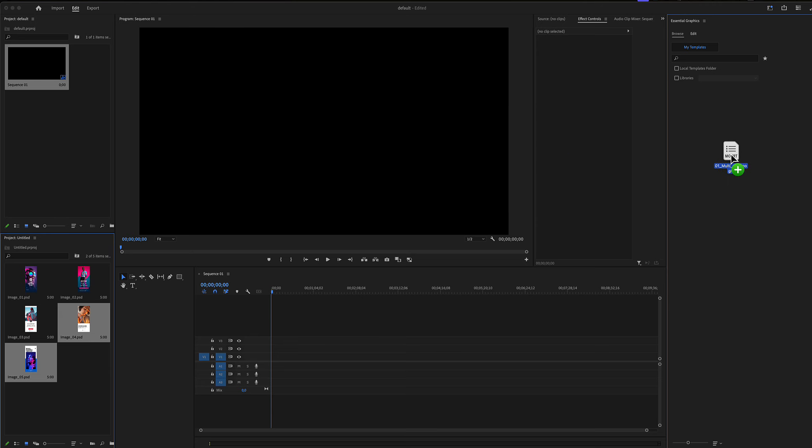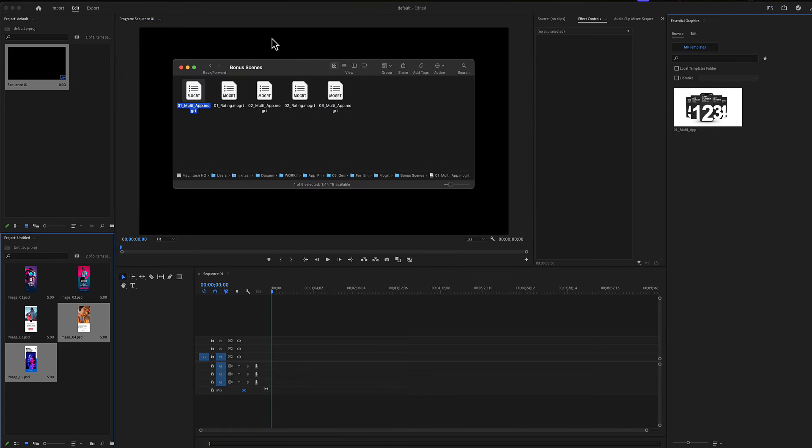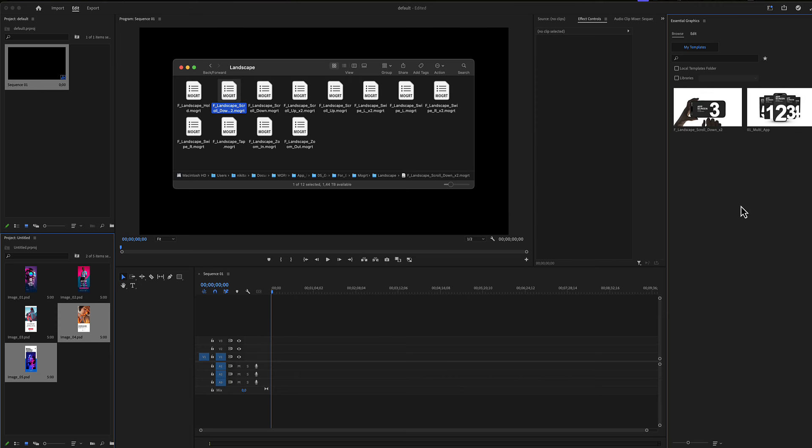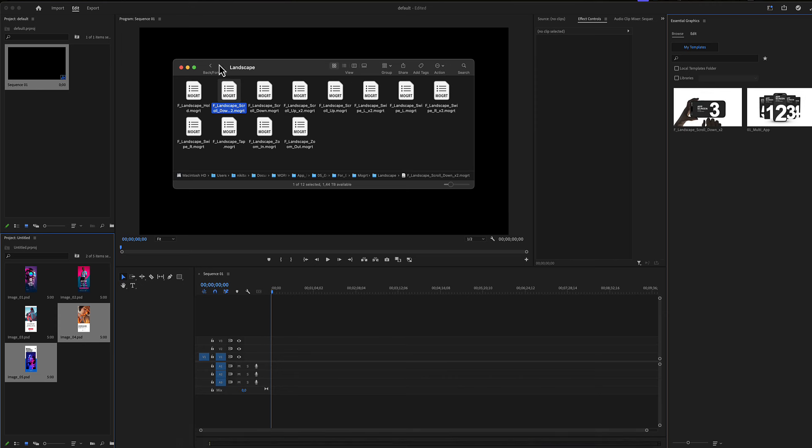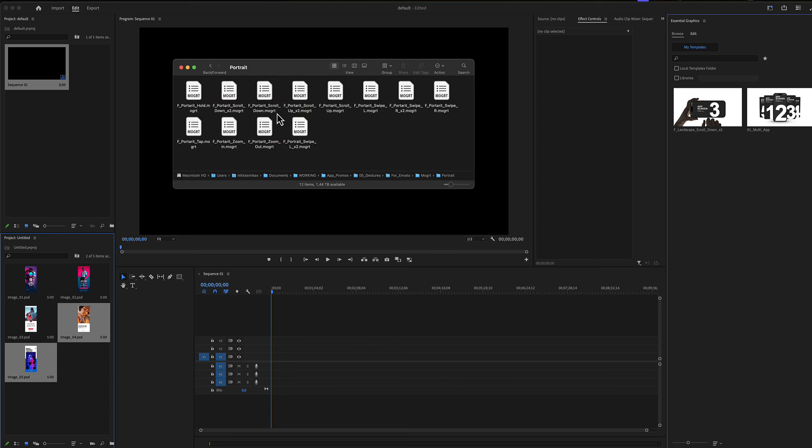Let's drop our first bonus scene here in the essential graphics menu in the browse panel, and then drop our landscape. Let's grab the second one, and then let's have a portrait scene. Let's grab this one.